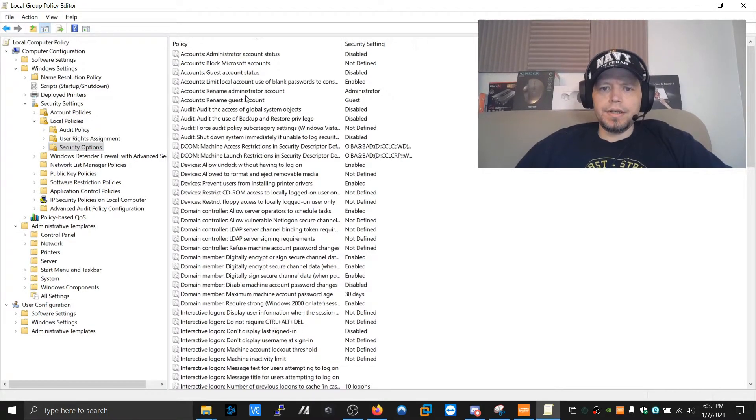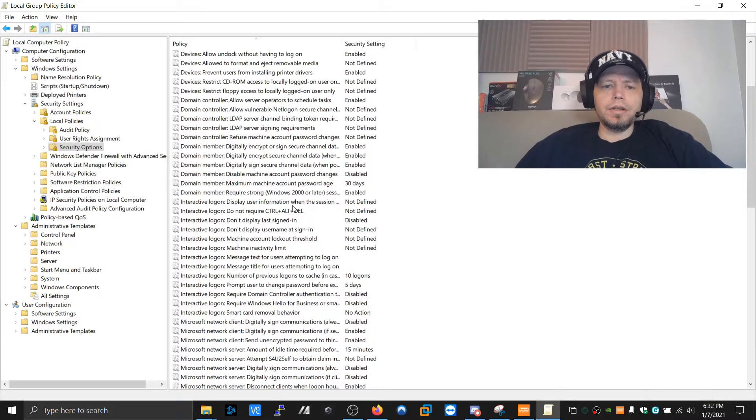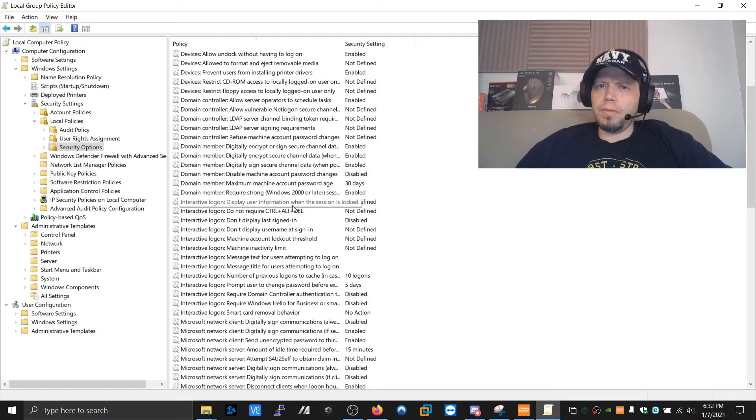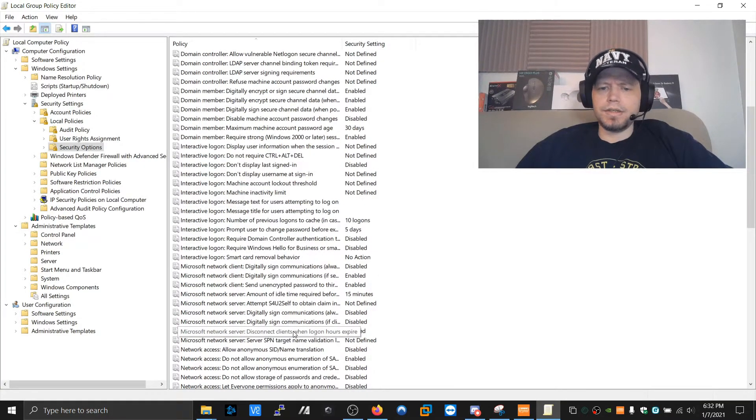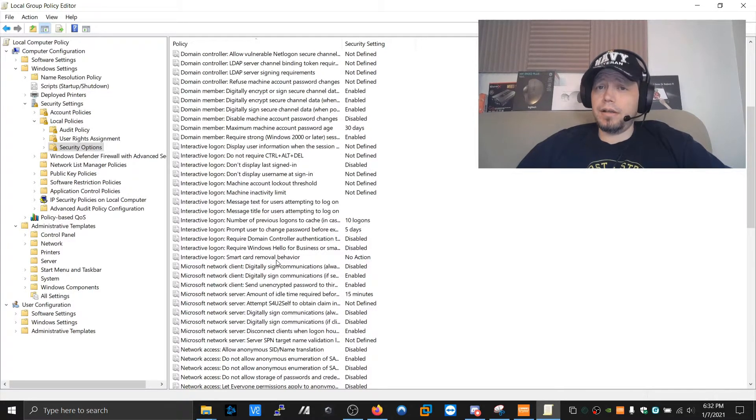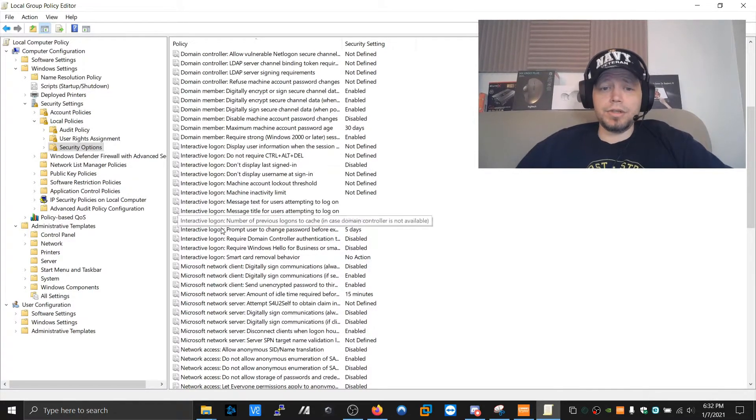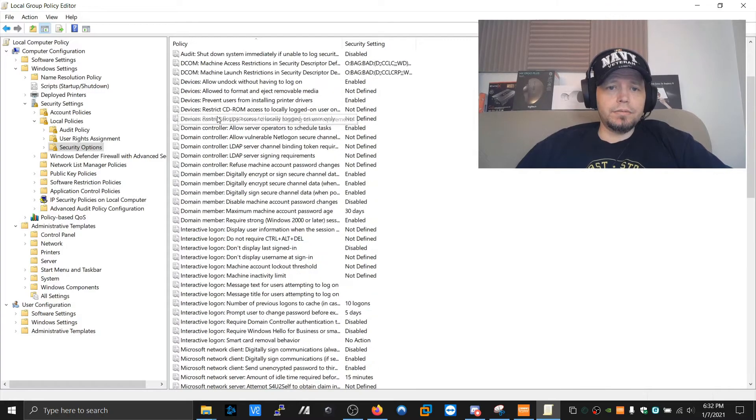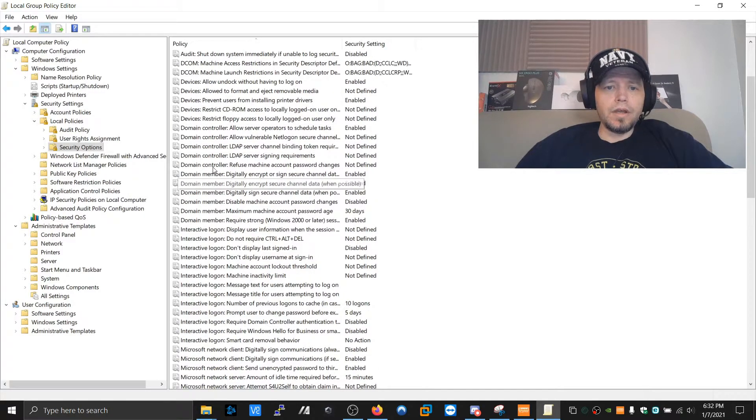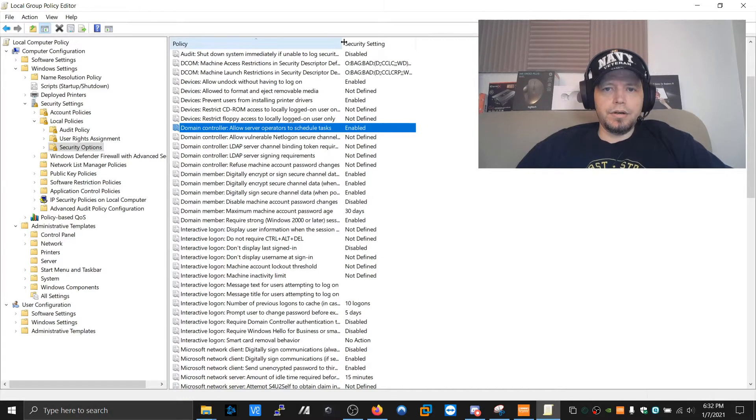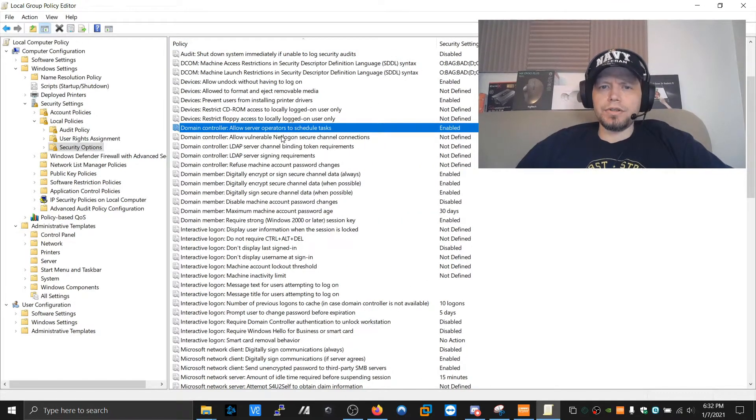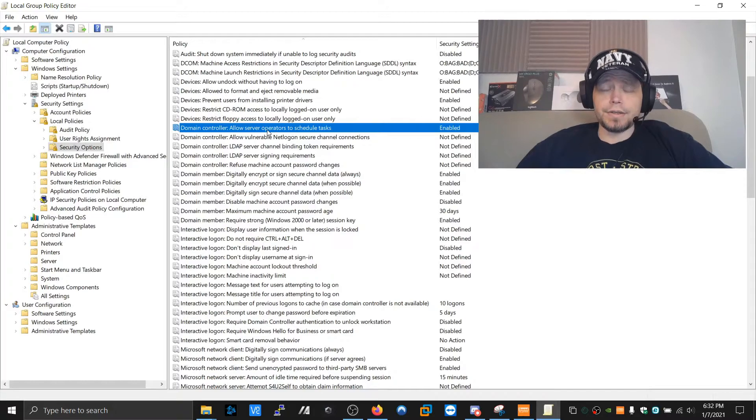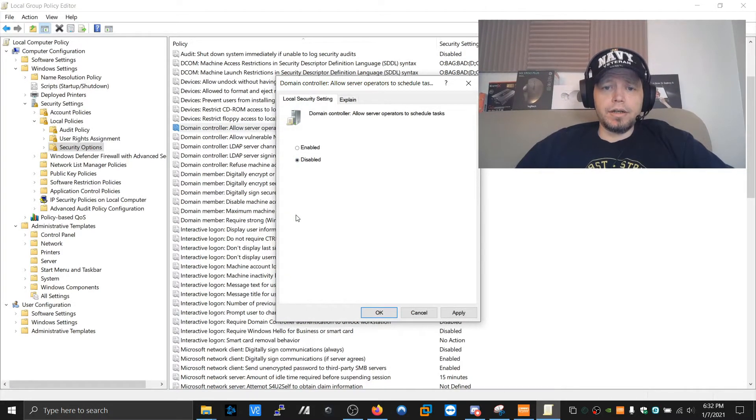Now, this big list can get you in trouble, but this is very powerful. The only one we're going to mess with here, because some of these might seem like a good idea to activate, you can lock yourself out of your machine. So, we're just going to go to, under Domain Controller, this specific one here, it's called Domain Controller, Allow Server Operators to Schedule Tasks. We're going to click on that, and they're going to change it to Disabled.